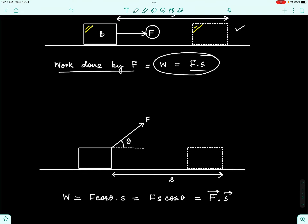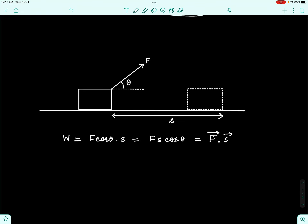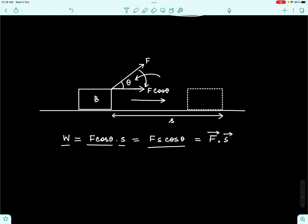What happens if the force is not in the direction of displacement? When the force is acting at an angle theta with the direction of displacement — the block moves horizontally but the force acts at angle theta — in this case the work done is given by the component of force in the direction of displacement. F cos theta is the horizontal component of F, and we multiply this F cos theta with the displacement s to get F·s·cos theta.